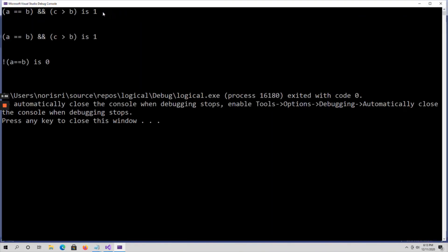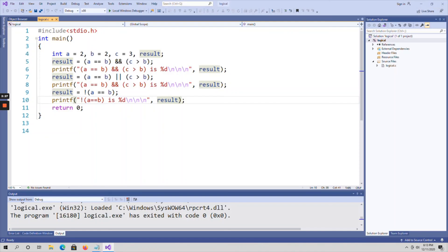The output confirms: 1, 1, 0. This is how we write code using logical operators. That covers both relational operators and logical operators.